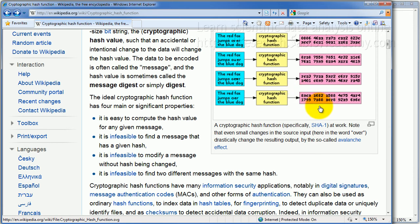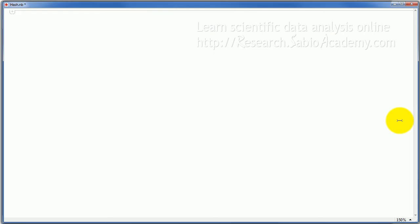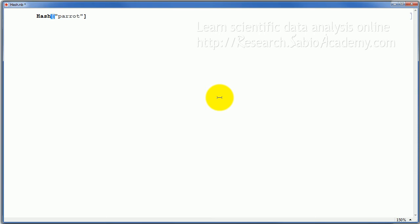So let's see how it works here. In Mathematica, you can do hash. For example, you are doing some competition and you want to see who found the answer first. And the answer happens to be, for example, parrot is the answer. But if you post the answer, then everybody else will see it. So you want to keep the competition going and let nobody know what answer you got. And at the same time, you want to claim that you got the answer first.